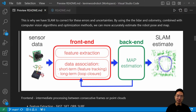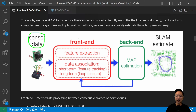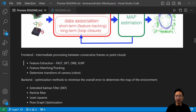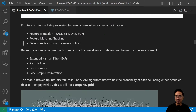This is why we have SLAM. SLAM is used to correct for these errors and uncertainties, and by using LiDAR, odometry, and computer vision optimization methods, we can more accurately estimate the pose of the robot. The whole SLAM pipeline can be thought of as: sensor data as input, then a front end and back end, with the output being your map. The front end handles things like feature extraction — methods like FAST, SIFT, ORB, and SURF — as well as feature matching.